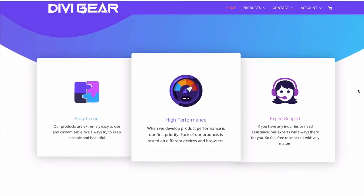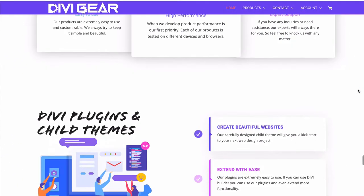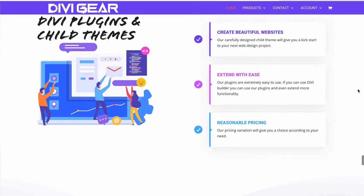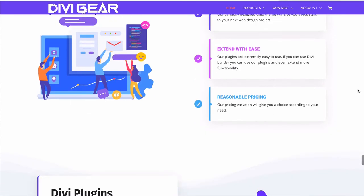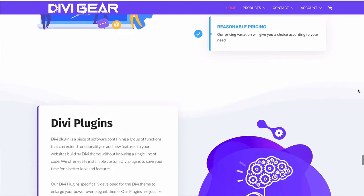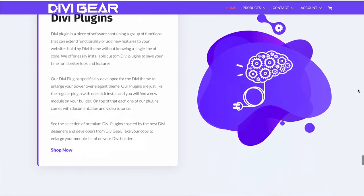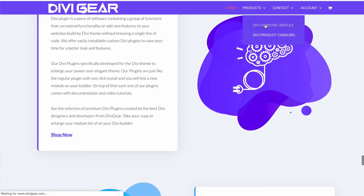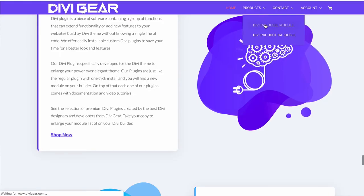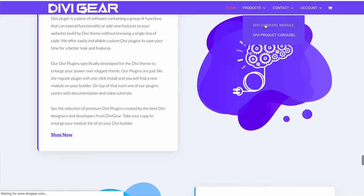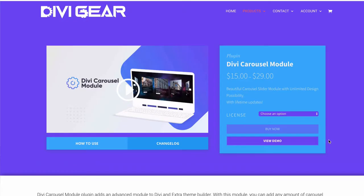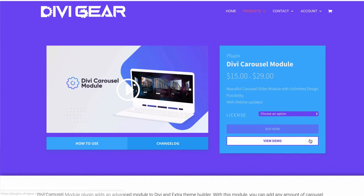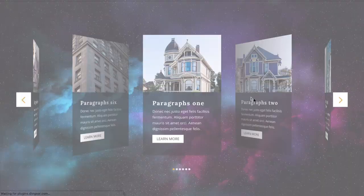So here's Divi Gear. Like I said, this is a company that makes third-party plugins and third-party layouts for Divi websites. The one we want is up here in products, and it is the carousel module. So we're going to click that. Now what we want to do here is view the demo so we can see what this will look like once it's fully built out.